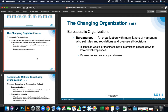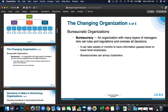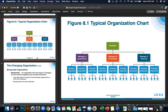Bureaucracy is an organization with many layers of managers who set rules and regulations and oversee all decisions. It can take weeks or months to have information passed down to lower-level employees. If the president wants to relay a message to individual employees, he has to talk to the manager, the manager talks to supervisors, and then supervisors talk to the employees — kind of like a game of telephone.